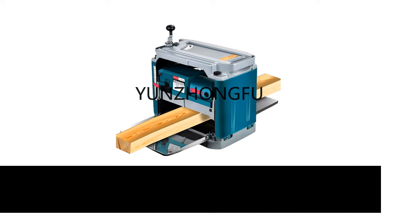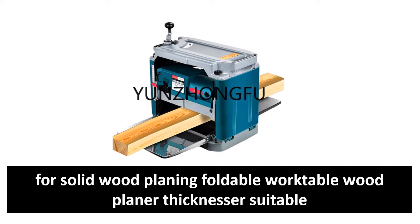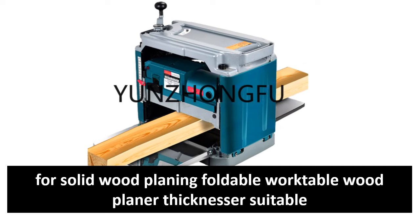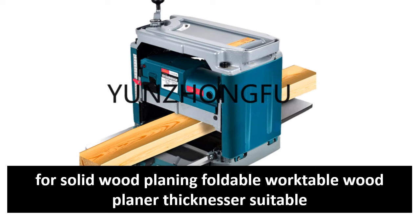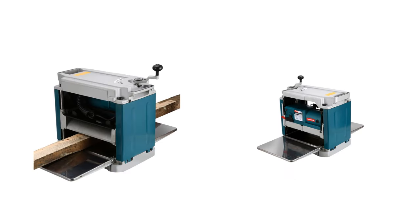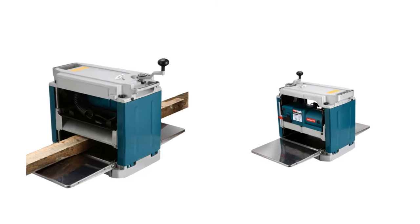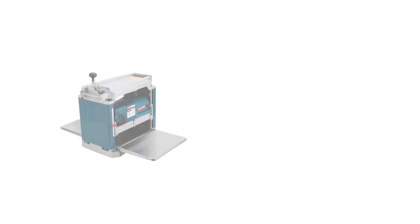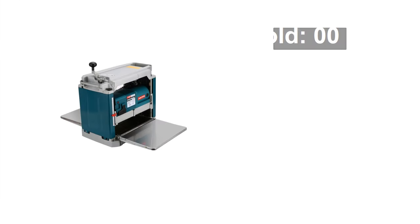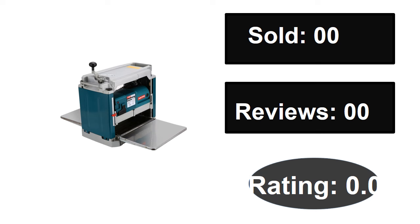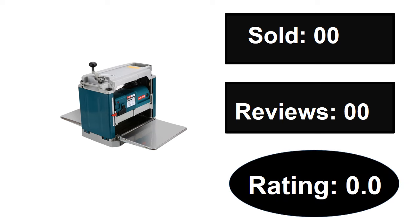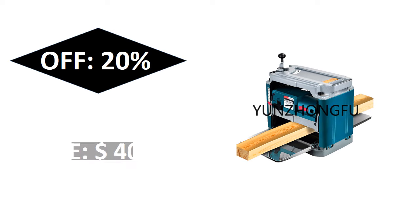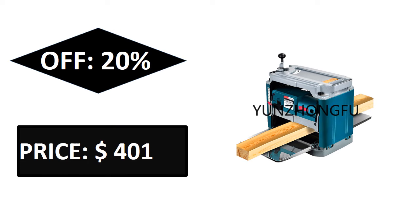At number two. Sold, reviews, rating. Extra percent off price. At number one.